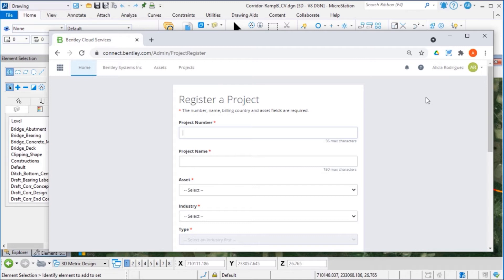You will need to have administrator privilege with your account to register a new project. All fields marked with an asterisk are required.